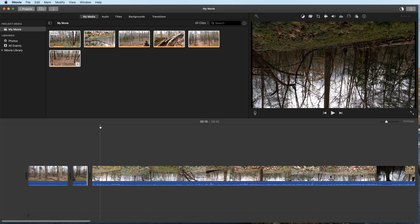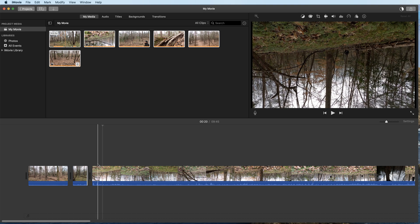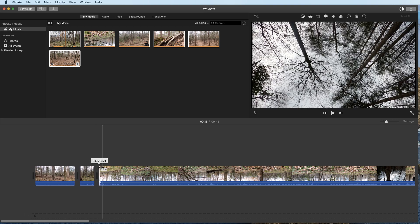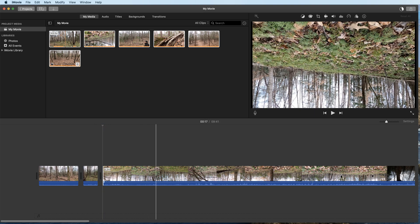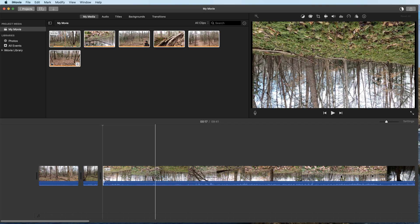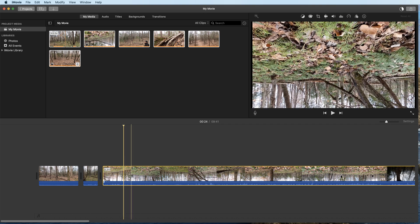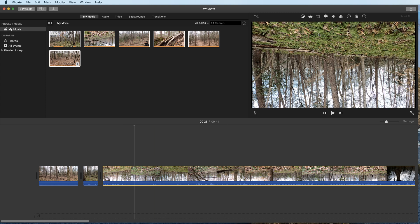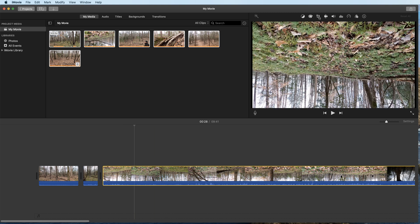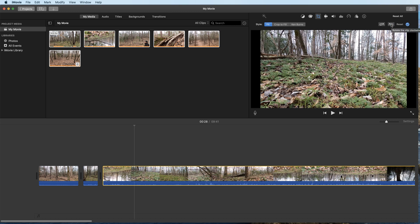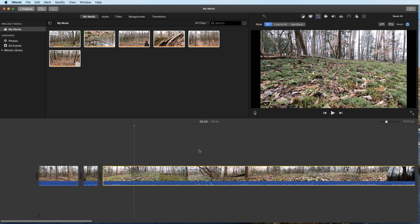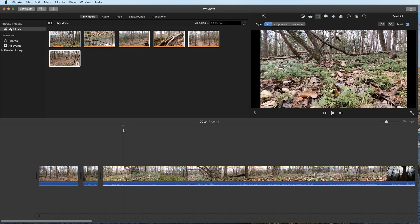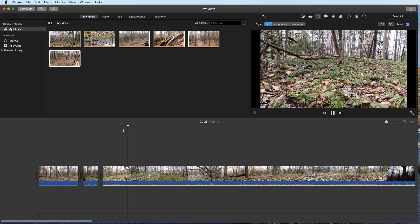Here's an interesting clip — the GoPro didn't register that I was shooting sideways, so the video is rotated. I'll tighten up the start point and then click on the clip so the yellow selection border appears around it. To rotate it, I go to the Crop tool and there's a Rotate option underneath it. I can rotate the video left or right until it's oriented the correct way.